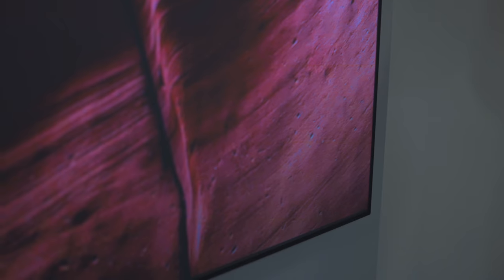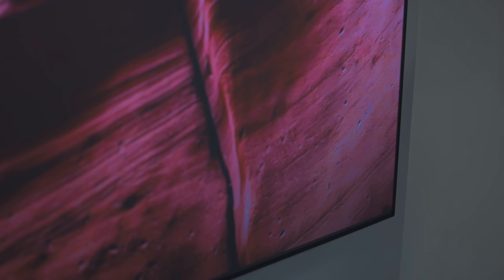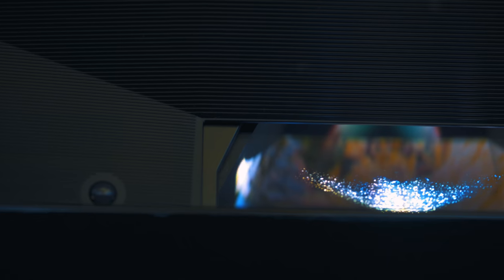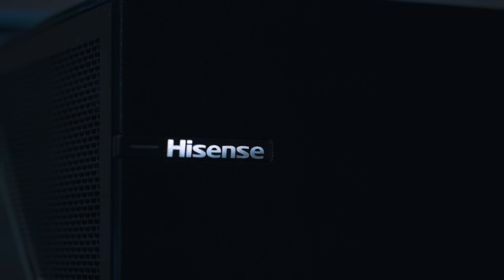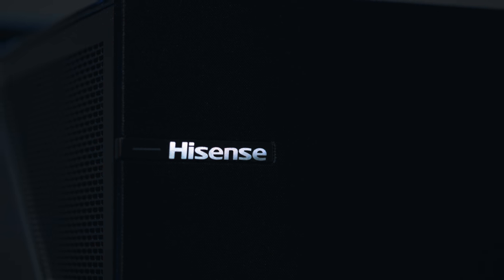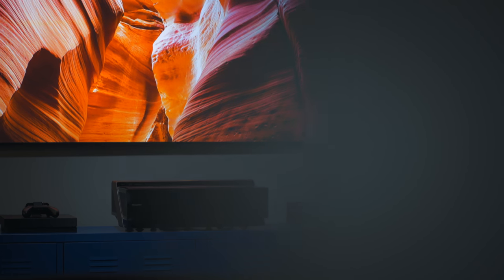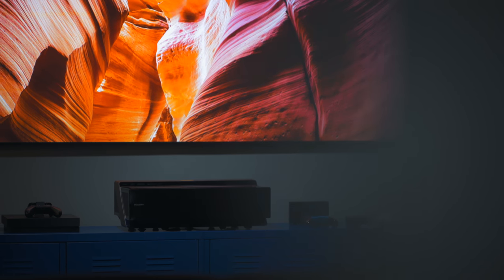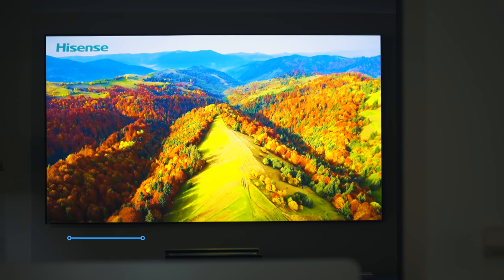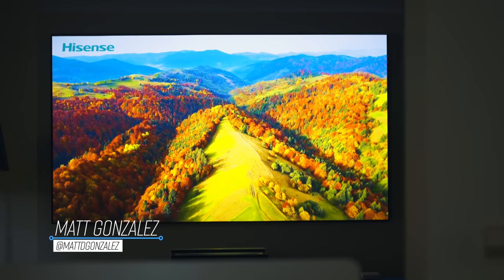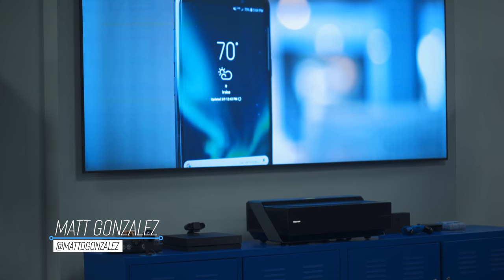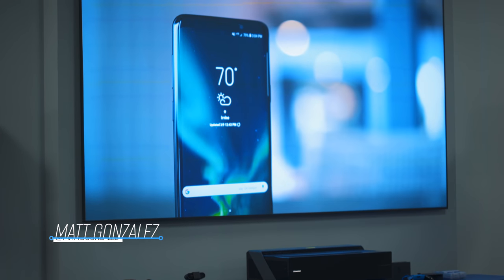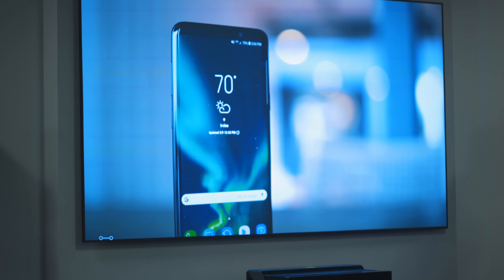It's not very often these days we get a product in that really stands out and is just plain cool. This though, this is. This is the 100 inch Hisense laser TV. It's huge, it looks great with 4K and HDR support, it sounds great, and it uses lasers.